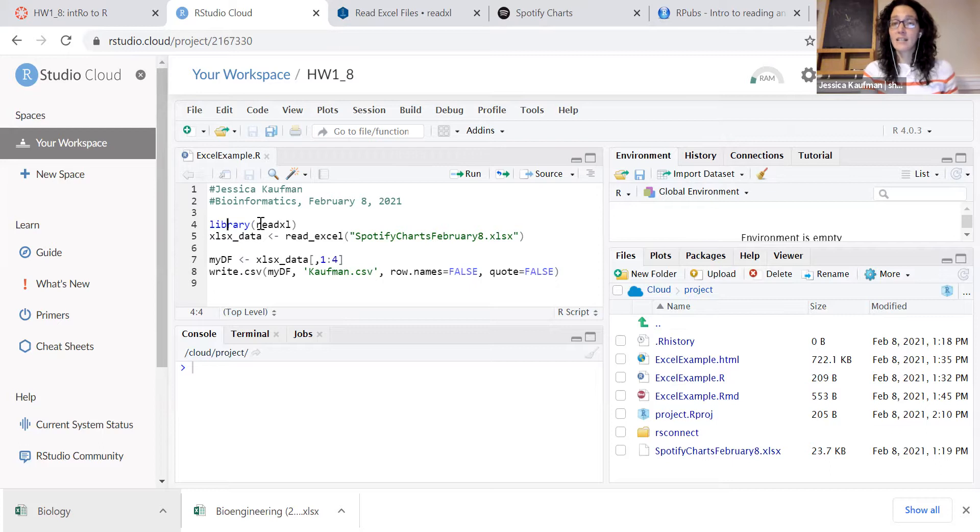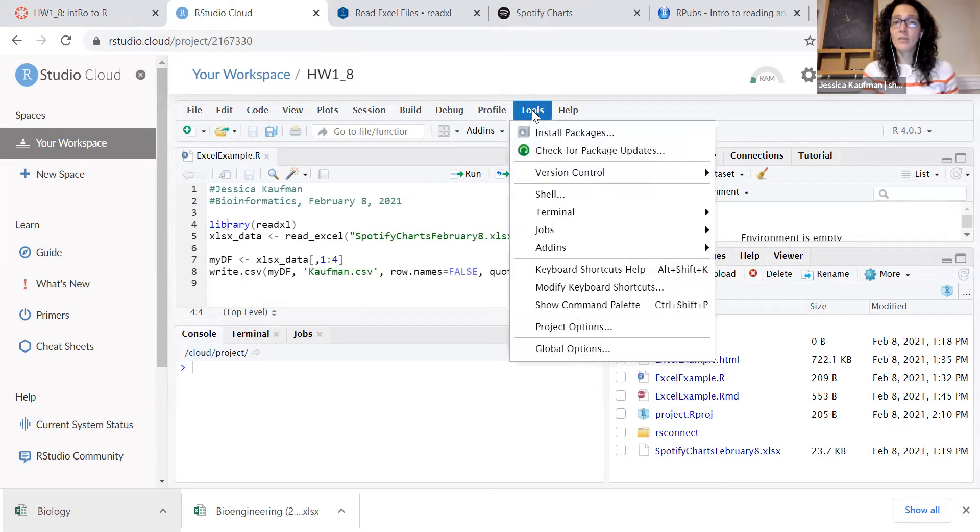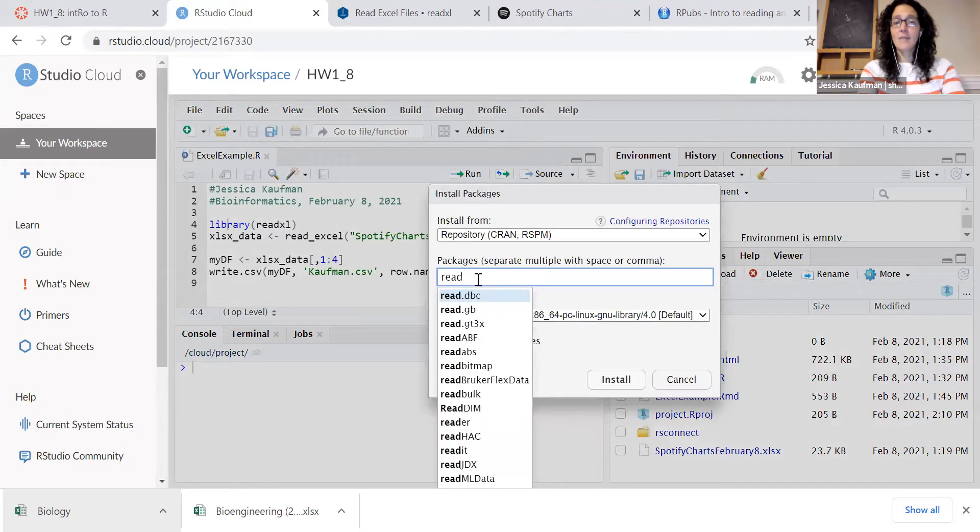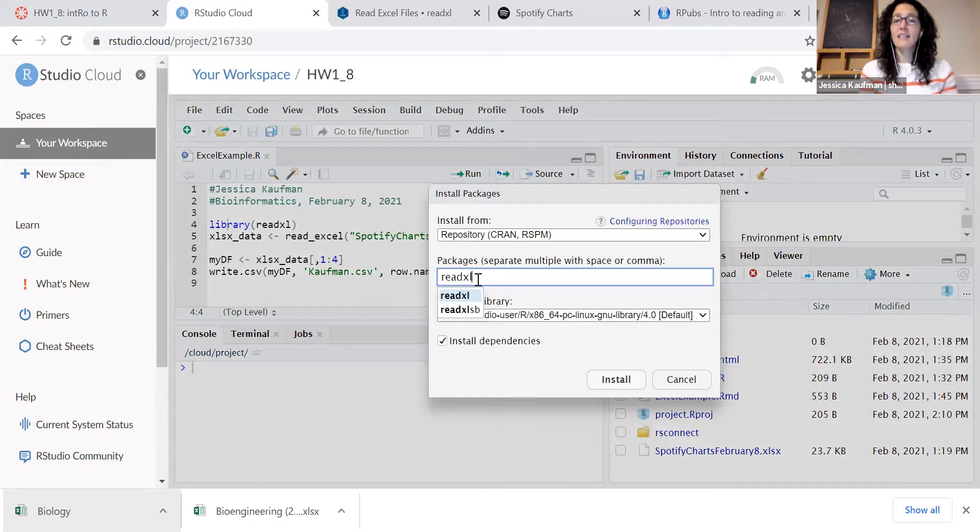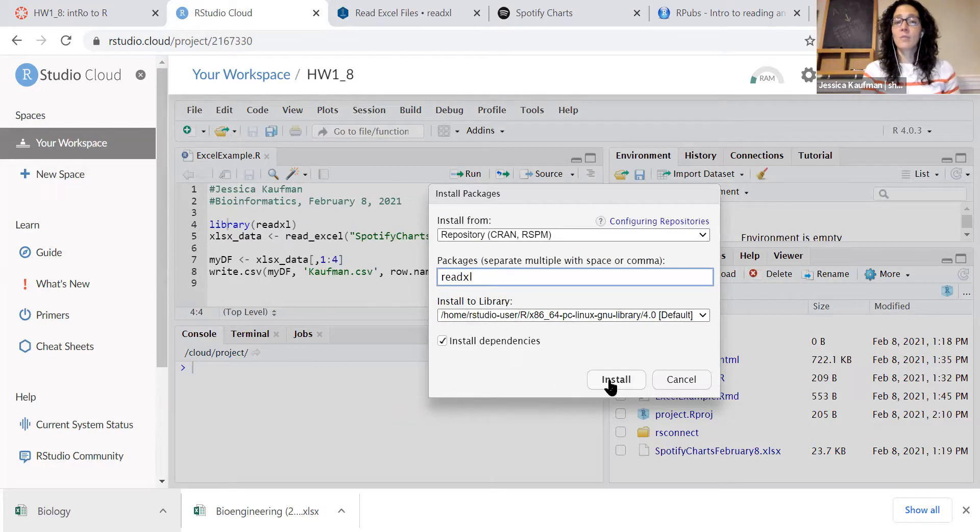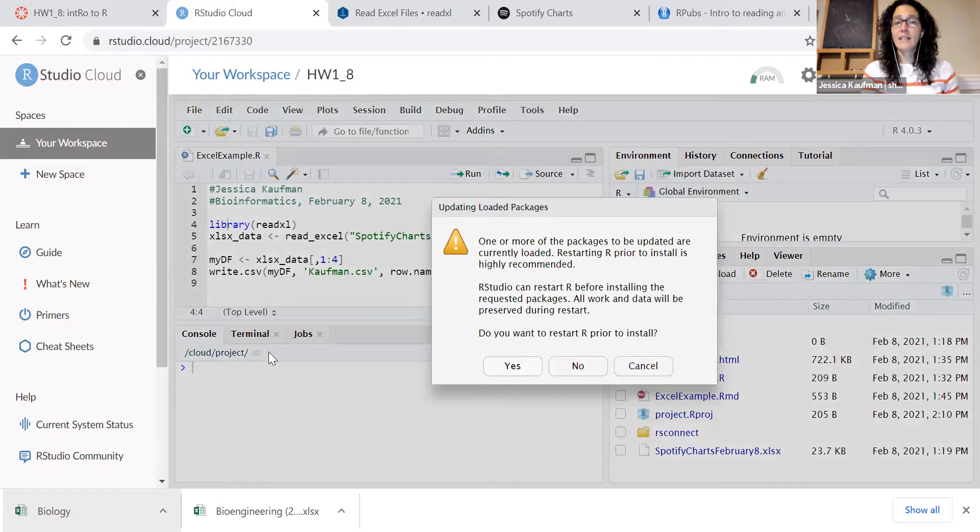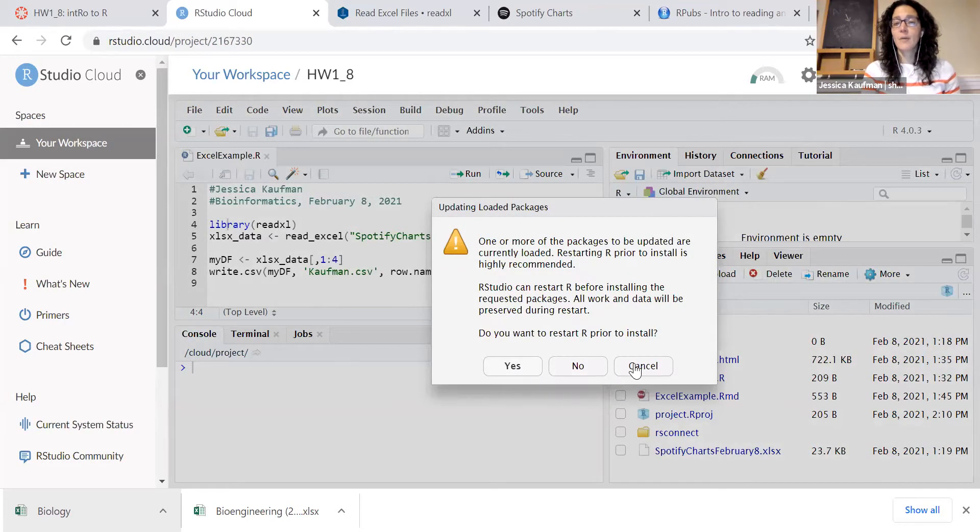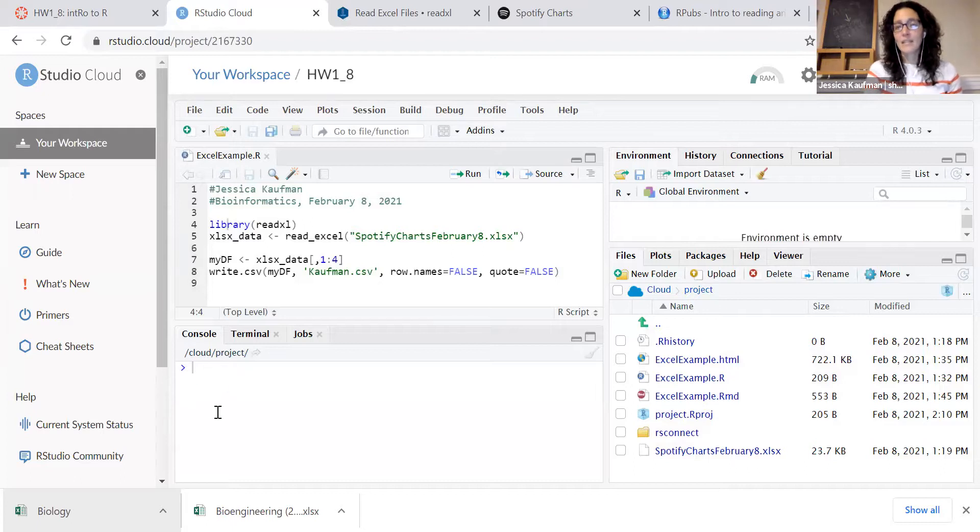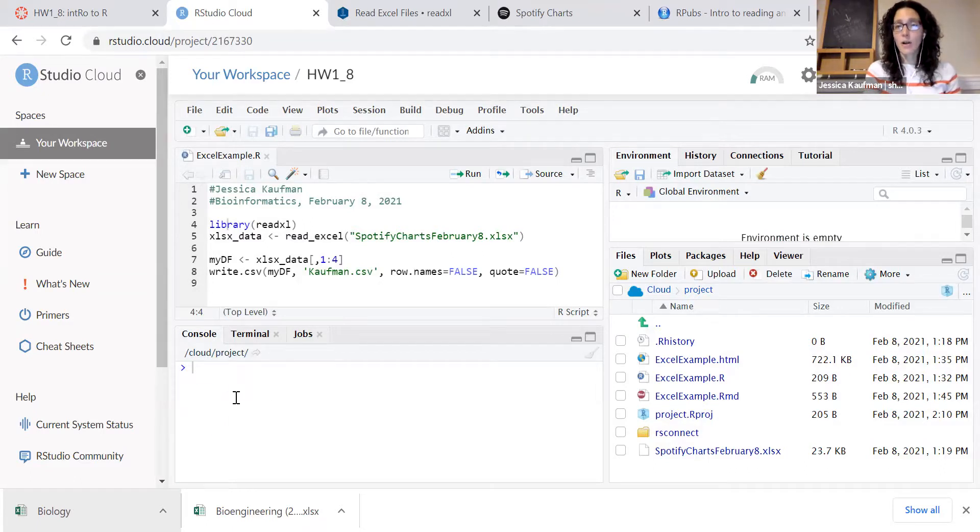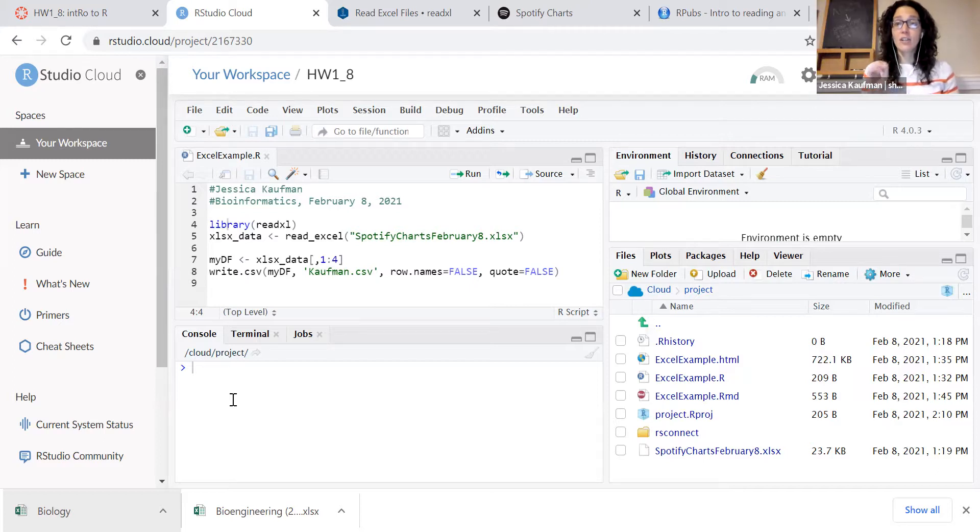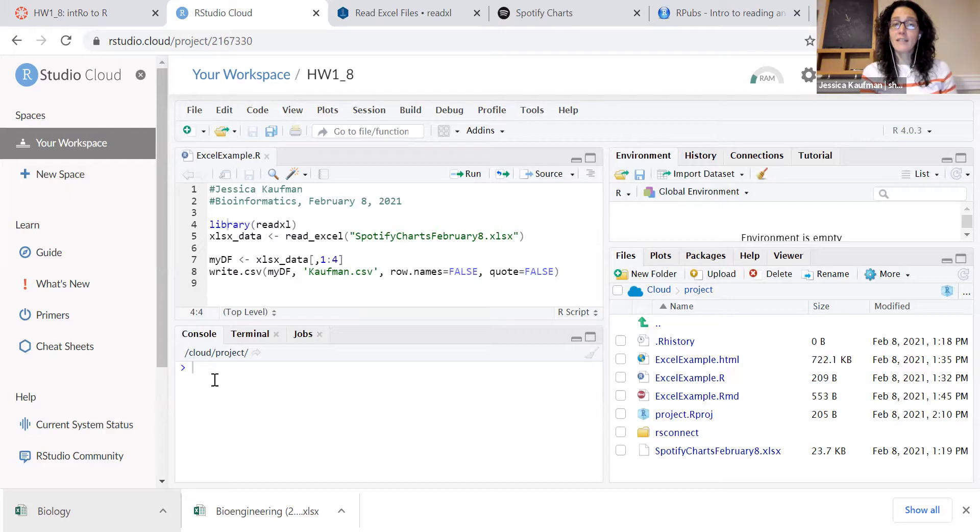To install the package, you need to go to tools, install packages, and type the name of the package. In this case, it's called readXL. And click install. This will launch a command to the console. I'm going to cancel it because I've already installed it. You know it's complete when you see this blue greater than symbol reappear in the console.